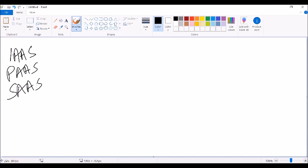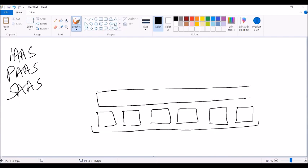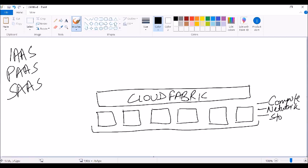When we talk about what we have in the cloud, the basics involve having a few hypervisors, which is the underlying layer of the cloud. And we have something called a cloud fabric. This cloud fabric controls these hypervisors and majorly controls three different things: compute, network, and storage. Now let's go ahead and understand IaaS, PaaS, and SaaS.